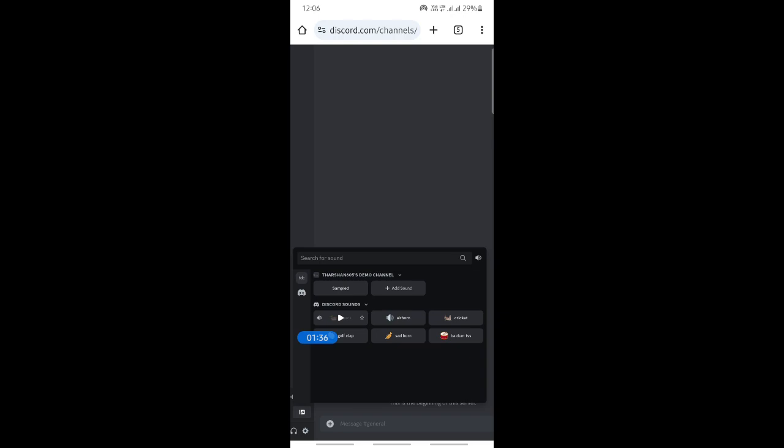It's pretty easy and that's how you change the soundboard. I hope this video was helpful. I will see you in another video. Thank you.